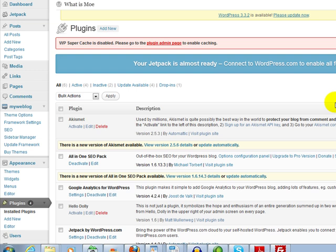Hey, how's it going? It's Mo with MoesWebTips.com and I have a WordPress plugin tip for you.